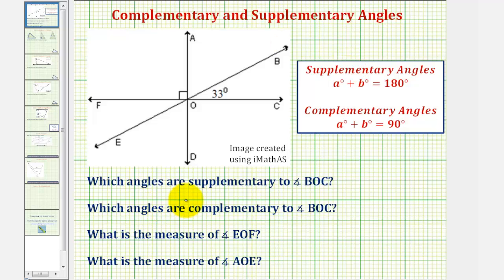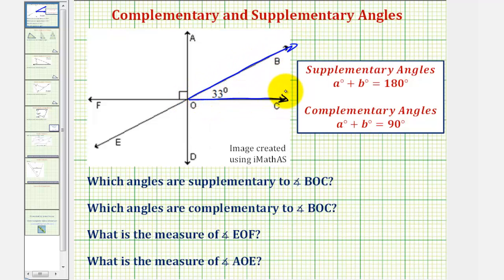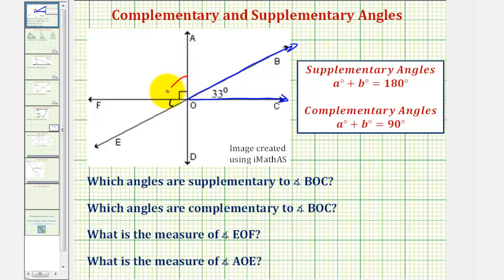We want to determine which angles are supplementary and complementary to angle BOC — notice angle BOC is this angle here. We also want to determine the measure of angle EOF, which would be this angle here, and finally the measure of angle AOE, which would be this angle here.